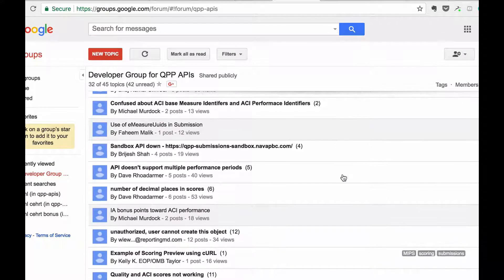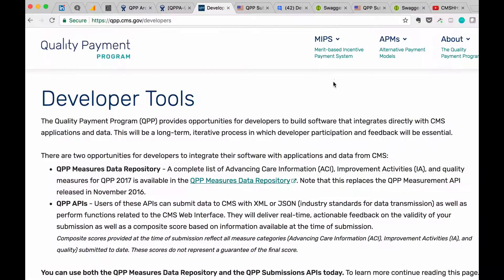Good luck with your QPP development, and thanks again for participating in the Developer Preview Program.